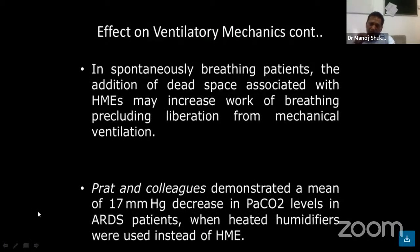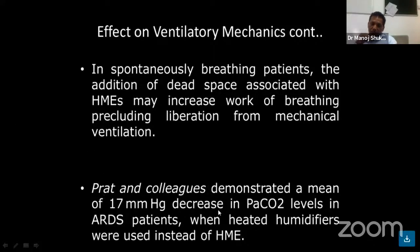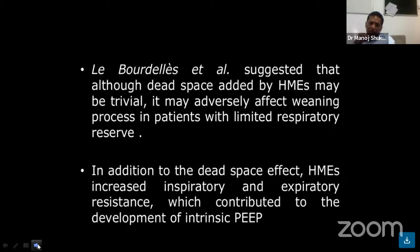In a spontaneously breathing patient, the addition of dead space from the HME may increase the work of breathing, impairing alveolar ventilation. One study demonstrated a mean 70 mmHg decrease in PaO2 levels in ARDS patients when heated humidifiers were used instead of HME. This suggests that using a heated humidifier instead of HME reduces PaO2 from 63 to 11, which is very important. Another study suggests that although dead space added by HME may be trivial, it may adversely affect the weaning process in patients with limited respiratory reserve. HME also increases airway resistance, which can lead to development of intrinsic PEEP.